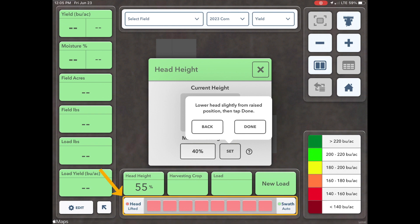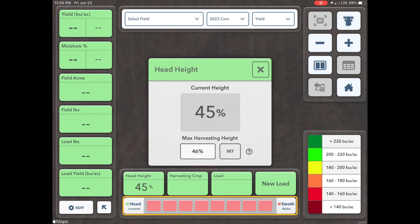This indicator here will turn red when rows are inactive due to the combine head being considered lifted or above max harvesting height.